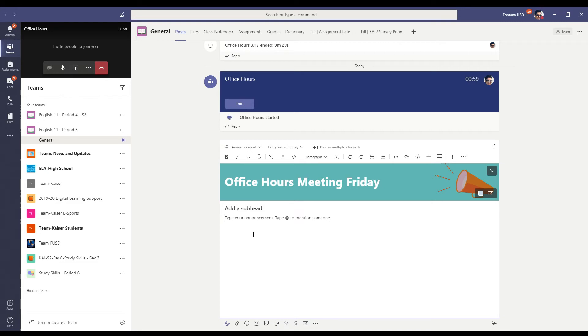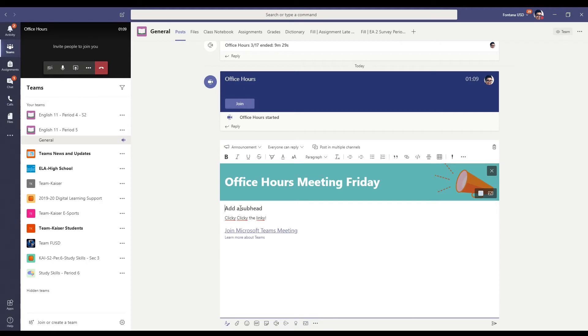And then in here, I can go ahead and click the link. Post that in there. Join for tutoring or help.